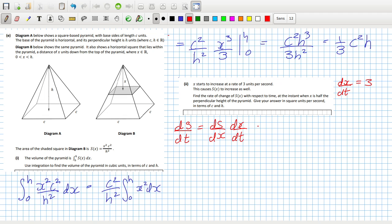That would equal dS/dX times dX/dt. We know dX/dt is 3. So that's 3 times dS/dX. We can calculate dS/dX because we know S.